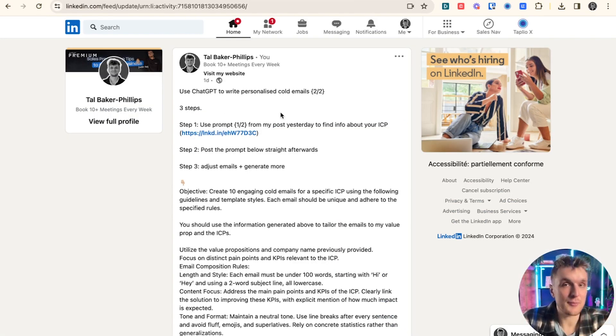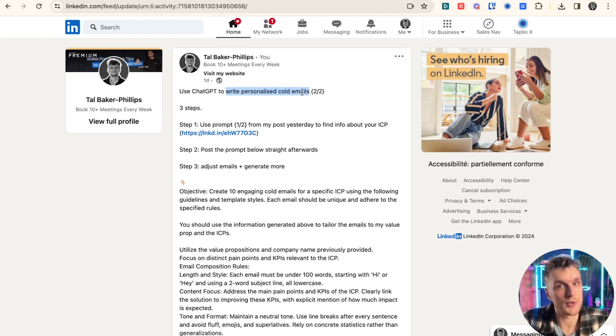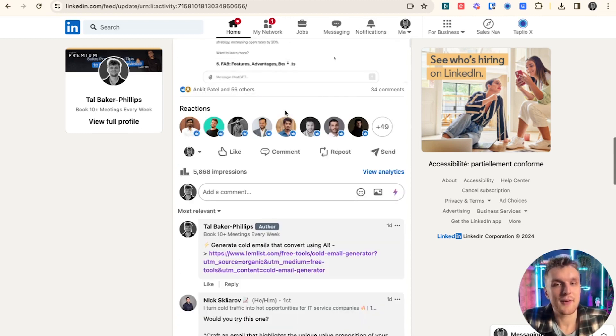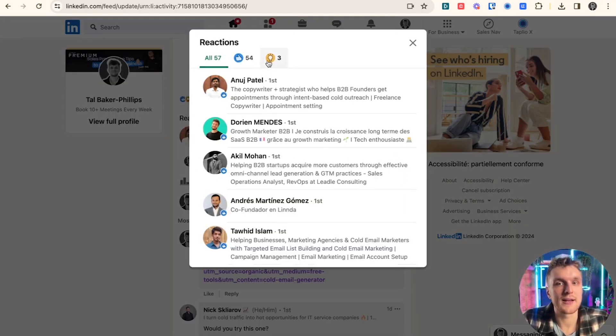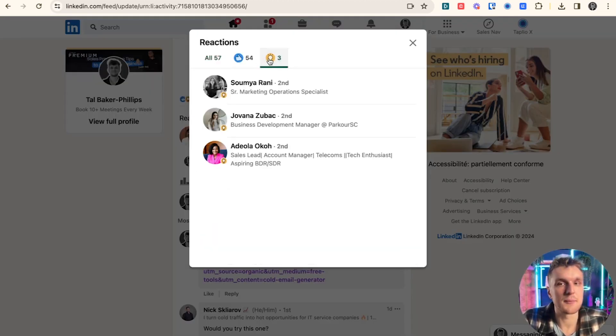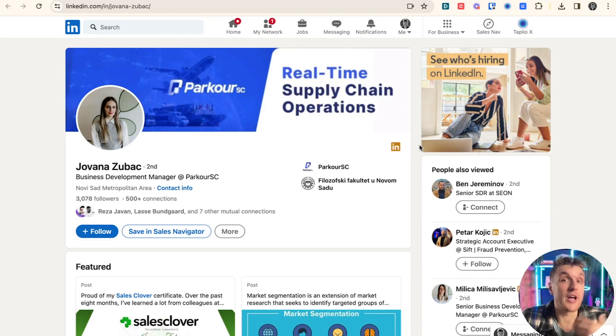Now to give you an even more valuable example, let's take a look at this post here. Now this post here is about personalized cold emails. This is one I did a couple of days ago. If I scroll down here to the people that liked it and I click on, let's say for example, these ones here and I click on business development manager, that might be interesting.